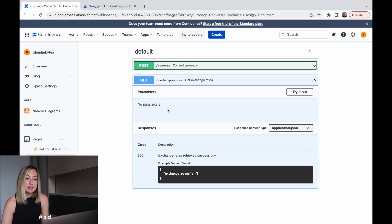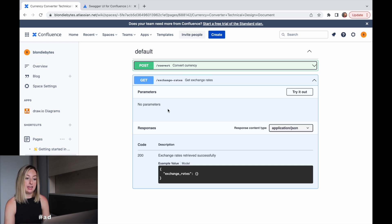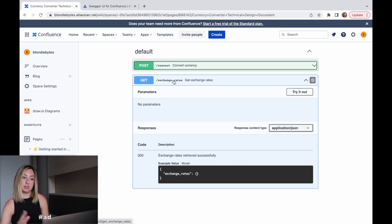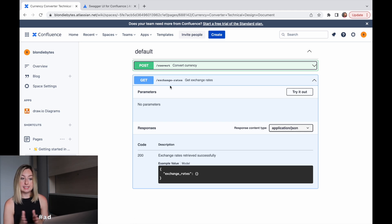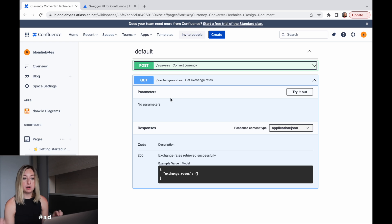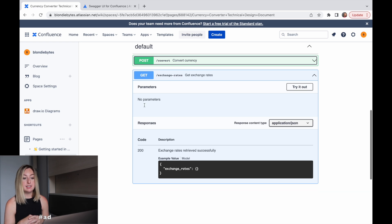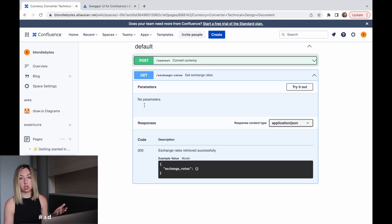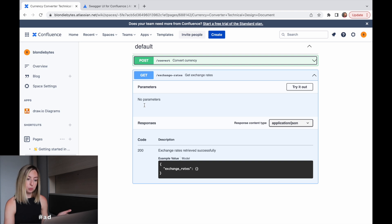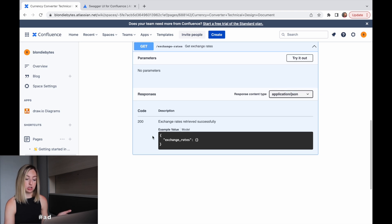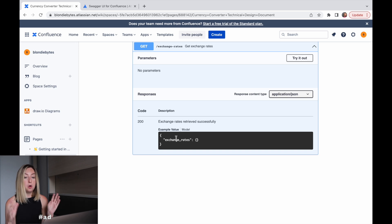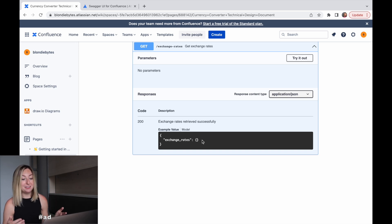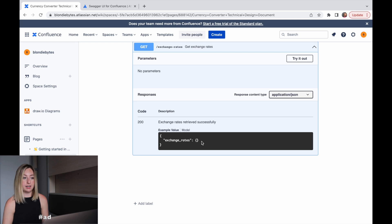And the second endpoint we'll provide is a get request and it will have the endpoint or the URI will be at the exchange rates endpoint. It'll have no parameters. And this is if you want to just get all the current exchange rates, we will return a 200 if it's successful. And the exchange rates, we just have an empty object here, but this is something we would need to add later on.